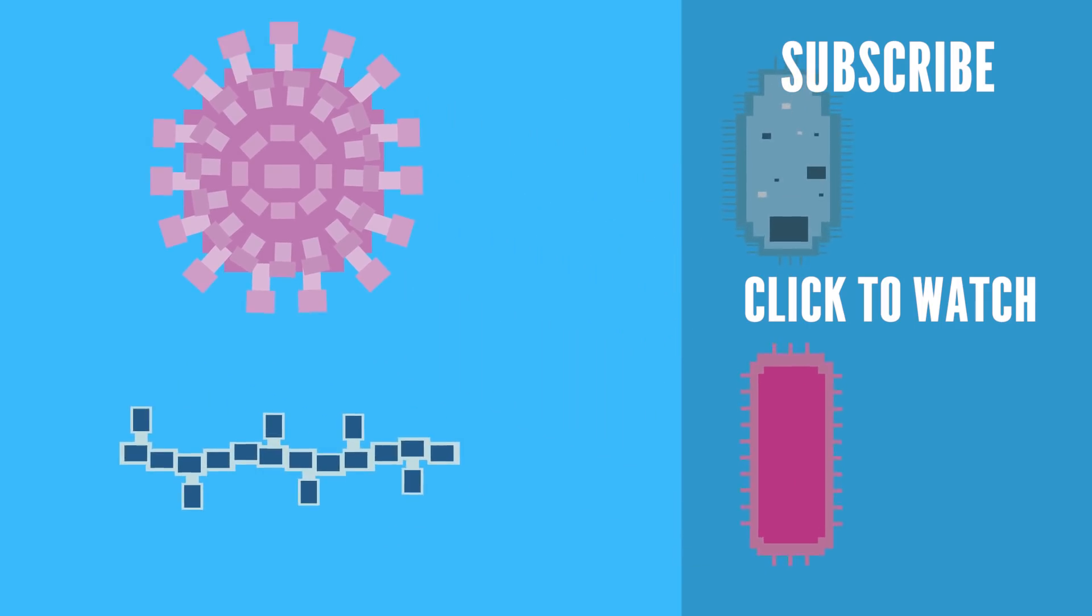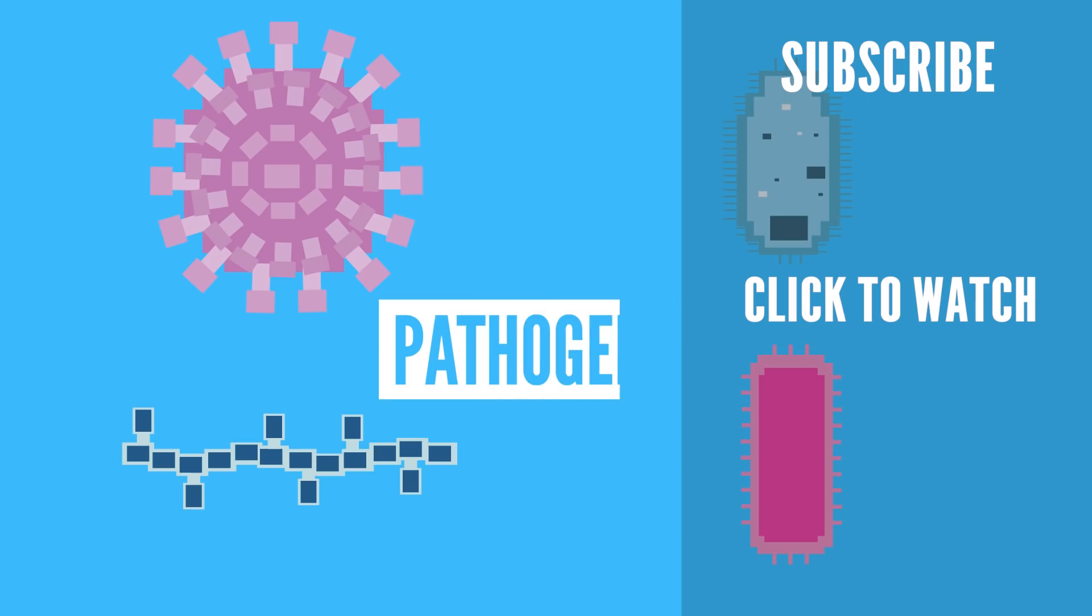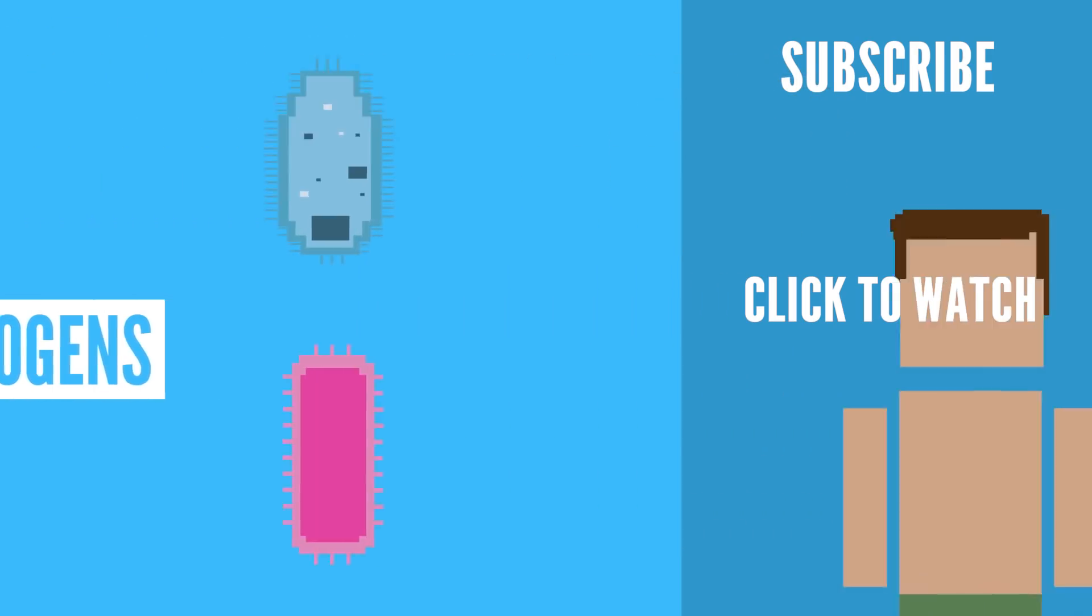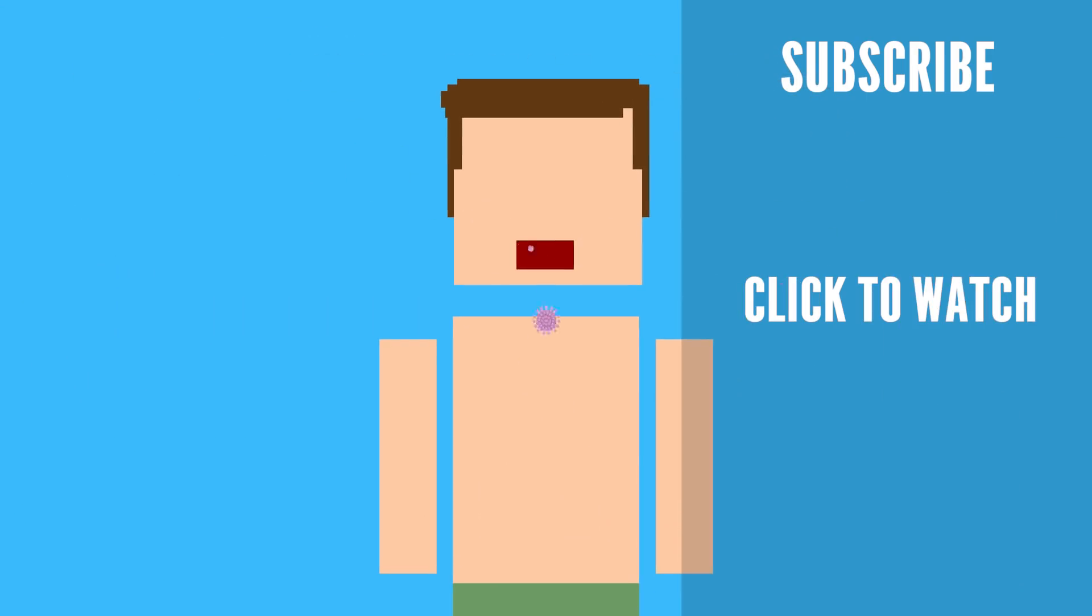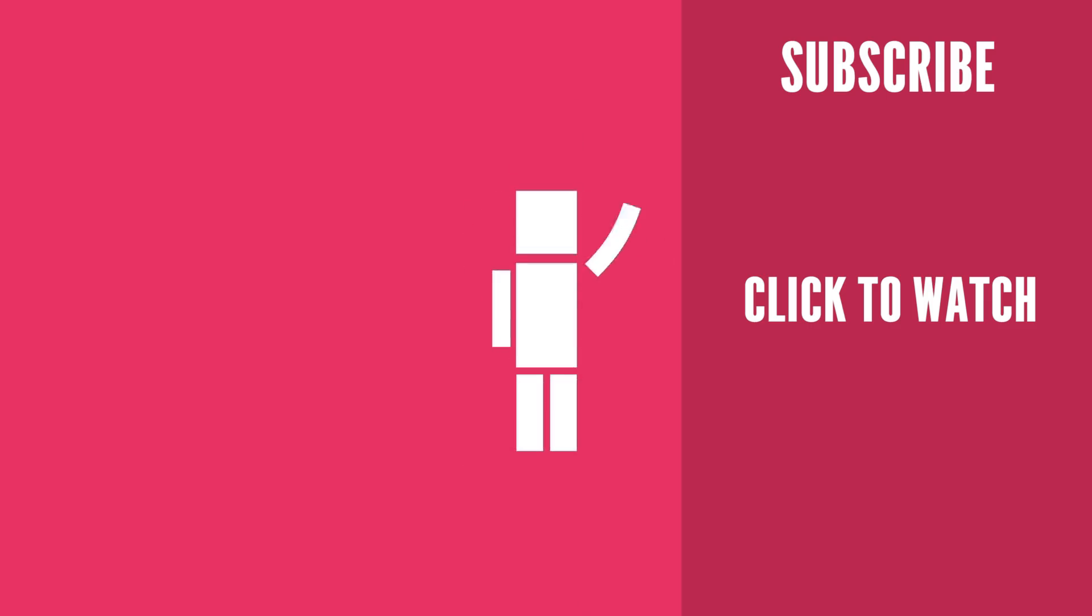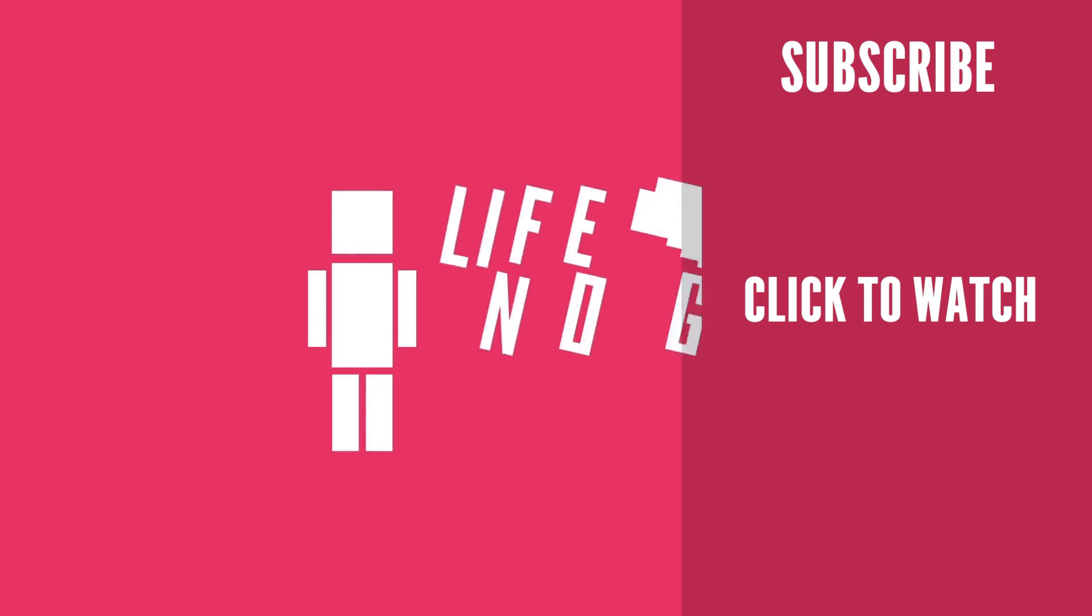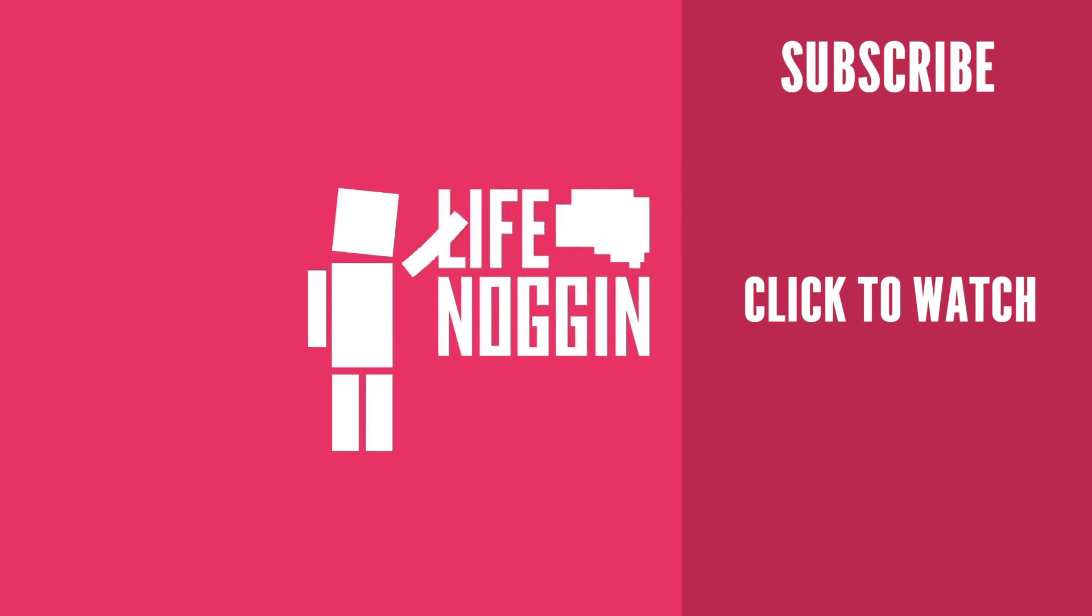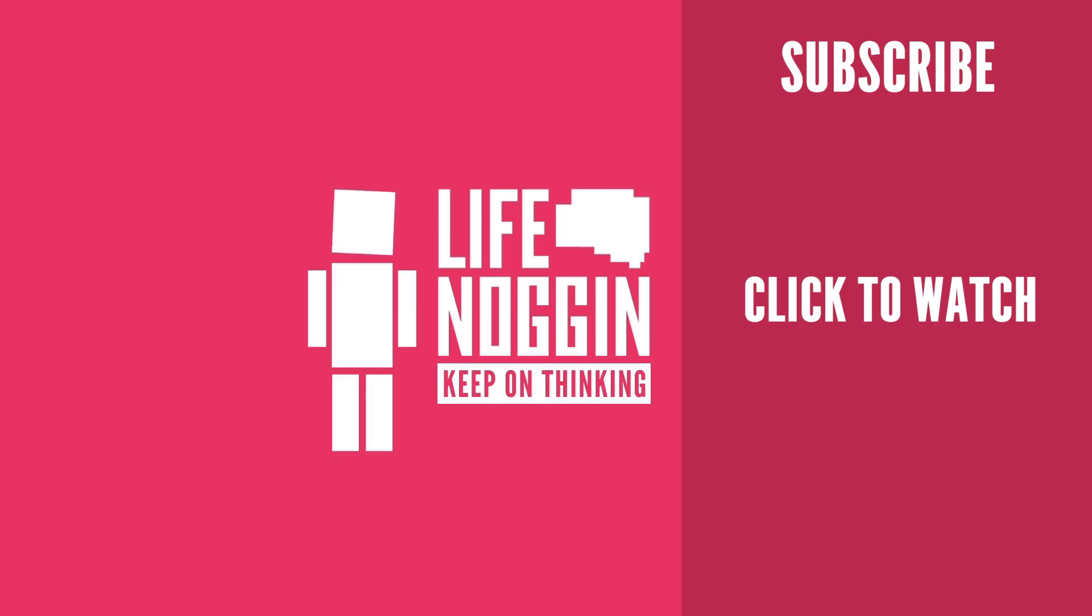These and other disease-causing microbes are called pathogens. If we come into contact with them and they enter our bodies, they can cause an infection. As always, my name is Blocko, this has been Life Noggin, don't forget to keep on thinking.